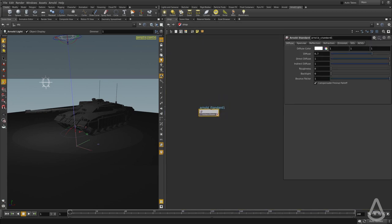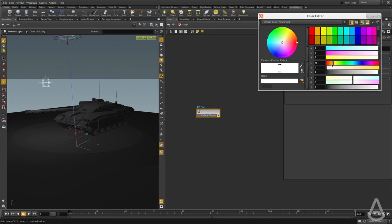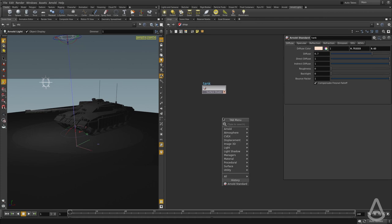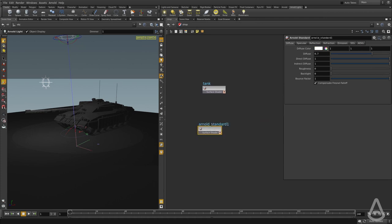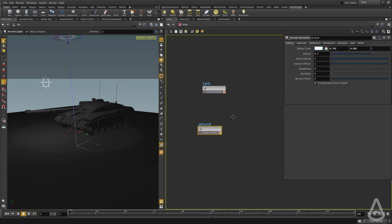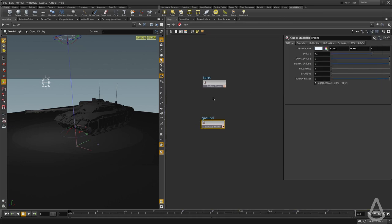I'm going to create one and call it tank, and I'm going to simply change the diffuse color at this point. Then I'm going to create another one and call it ground, and I'm going to change the color to have a bluish tint. Now we have two shaders.